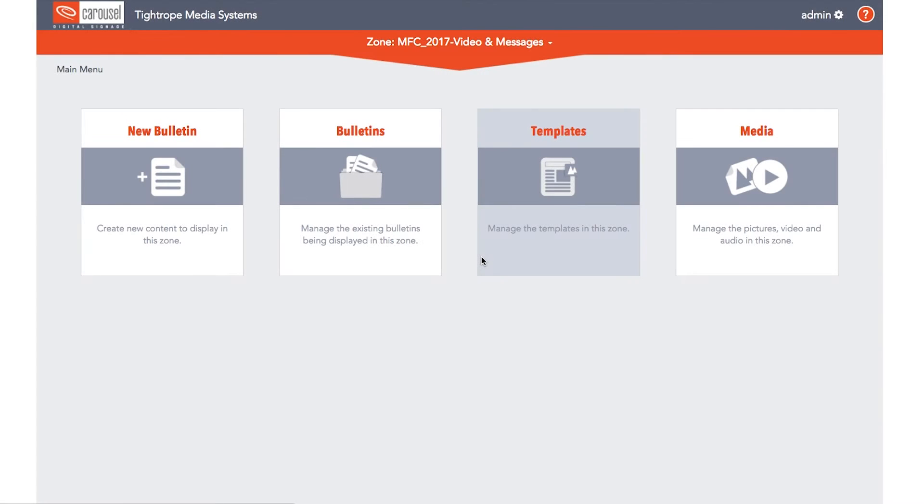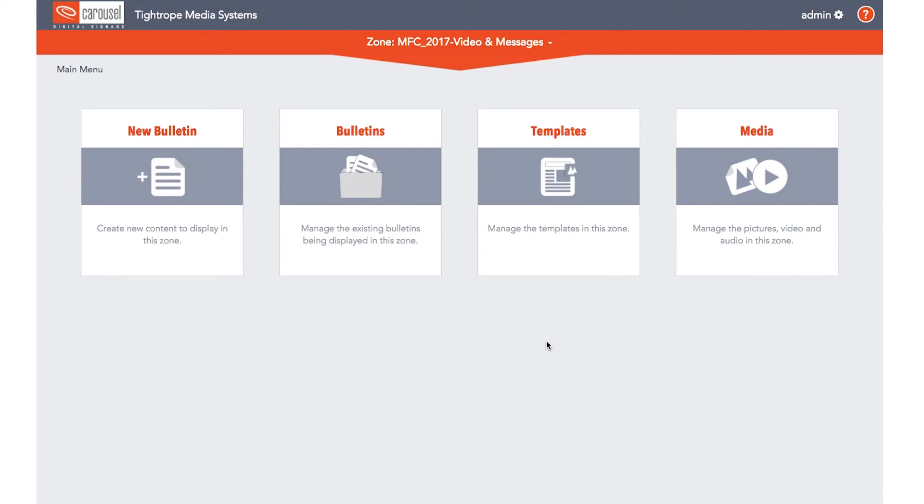If you are using Carousel Software version 7.0 or later, the process of assigning channels to players happens within the Carousel interface using the Player Dashboard.